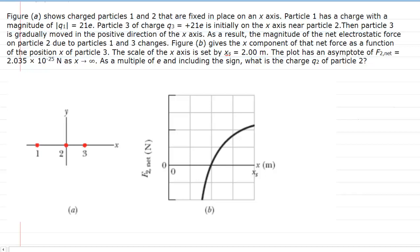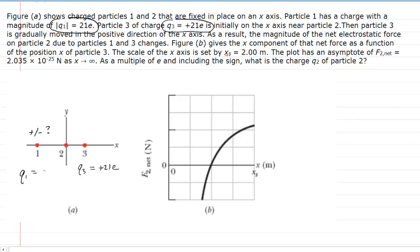Make sure that you pause the video first and attempt this question before listening on. We are told a lot of information, but maybe we can start by noting that Q3 is equal to +21e. So that just means that the charge on particle 3 is +21e. We were told that the magnitude of charge on particle 1 is 21e, but we were not told whether that is positive or negative. So as of now, Q1 is equal to either positive or negative 21e, and we definitely want to figure out which it is.